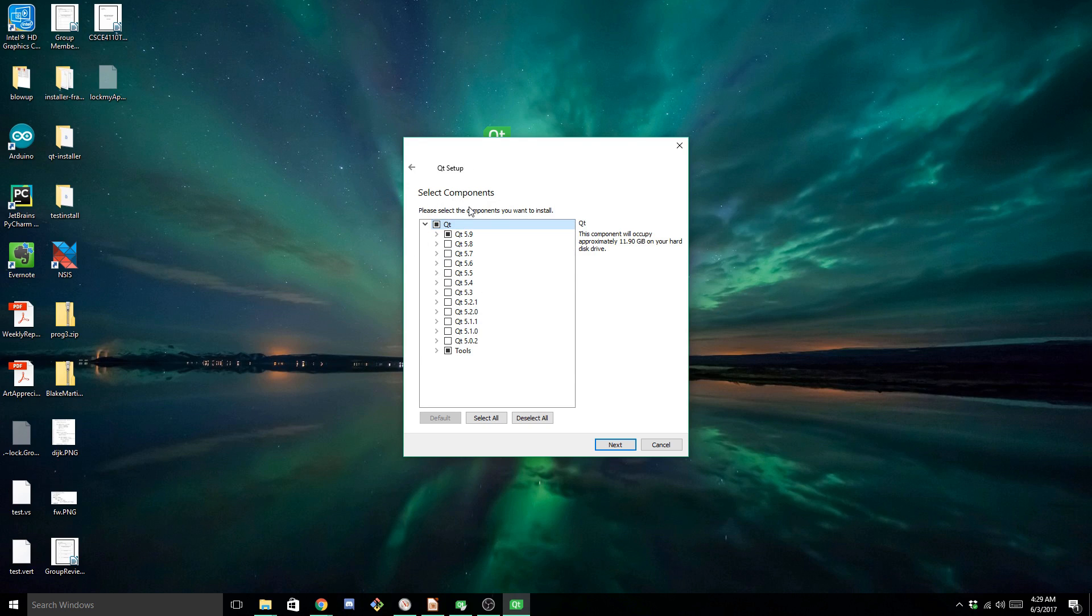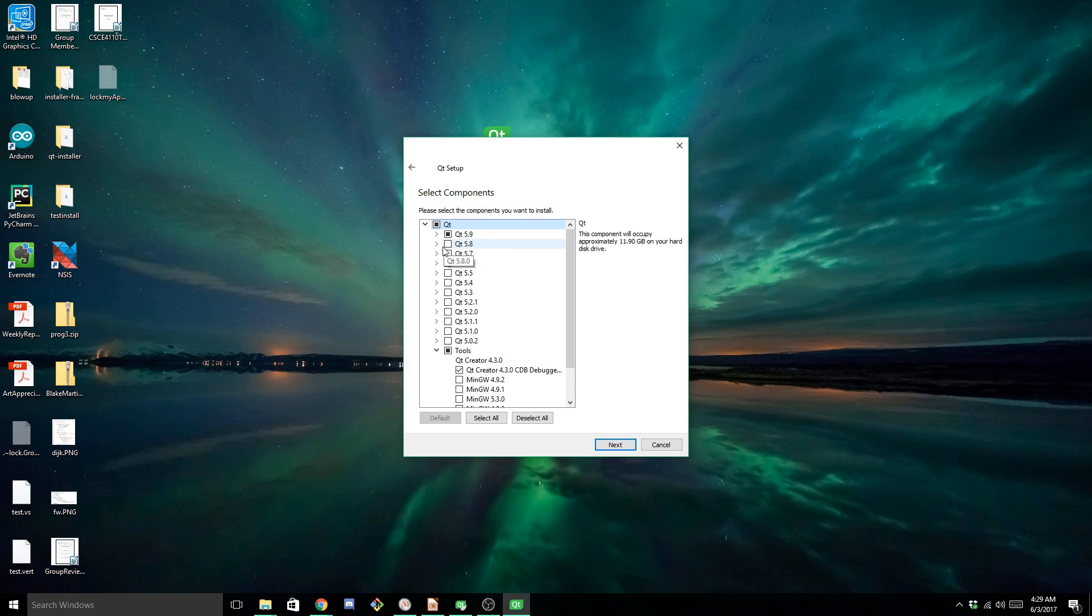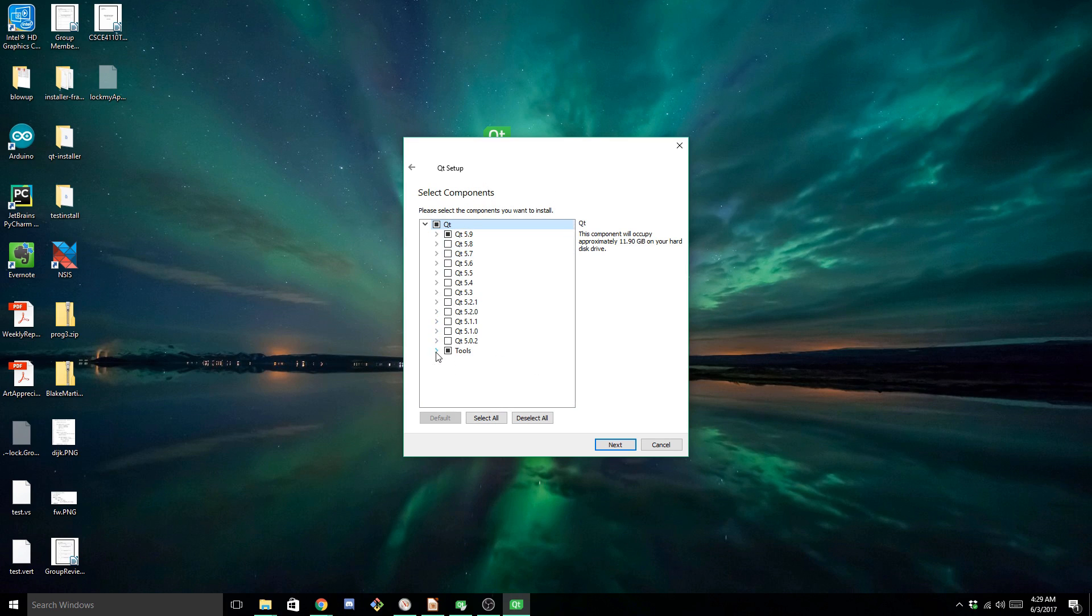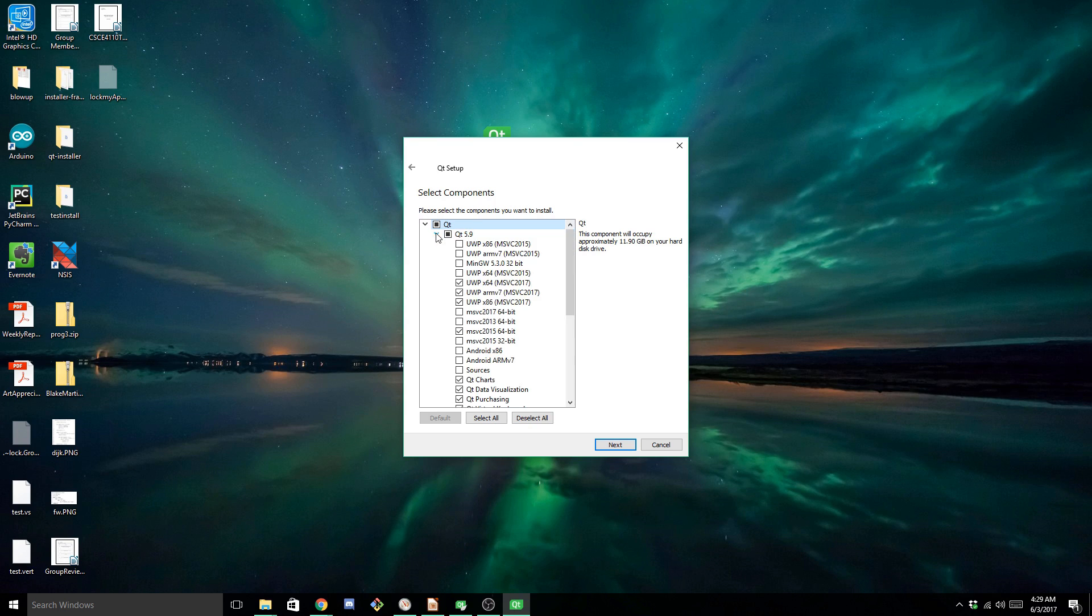And this is where we want to select all the components that we want, and deselect all the ones that are redundant, or just plain not needed, but the installer just has selected by default. So normally, it will come with a bunch of these selected, and you want to make sure that you only have the latest version of the Qt framework selected, and expand that first one.